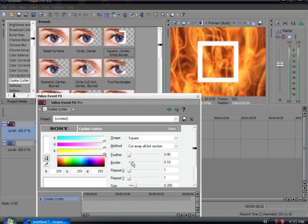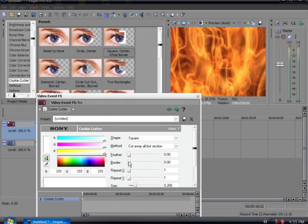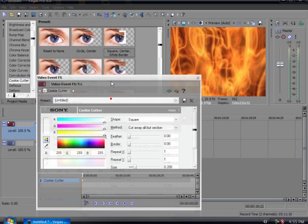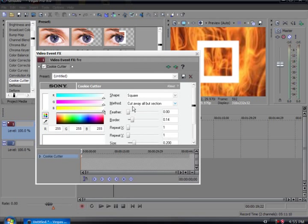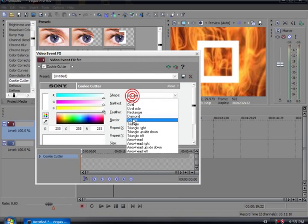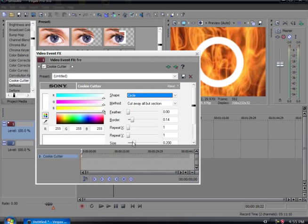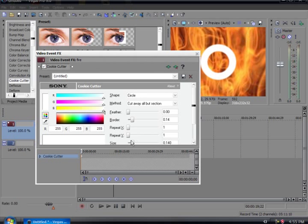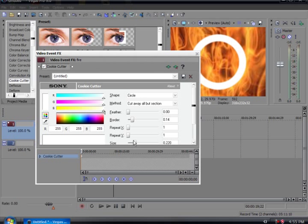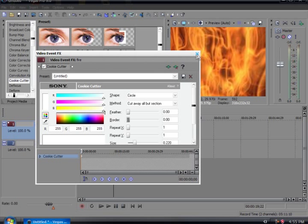You can change the border and everything, or you can just make it an invisible box and everything. You can change the shape, circle, change the size. What I'm going to do is just like this.